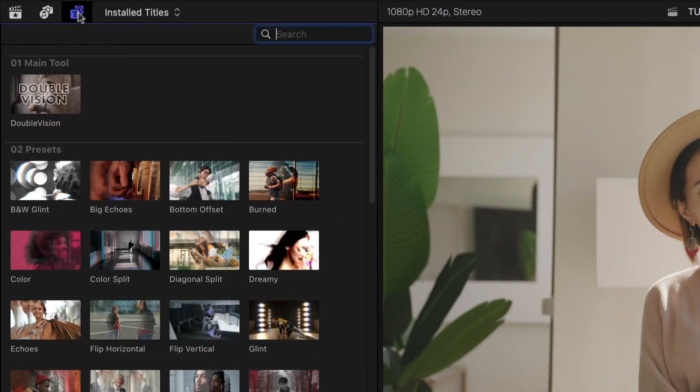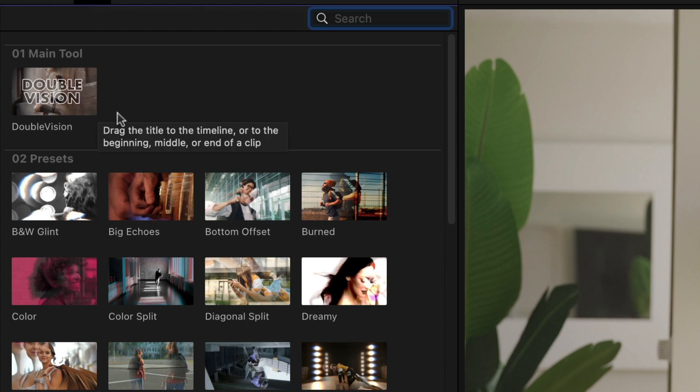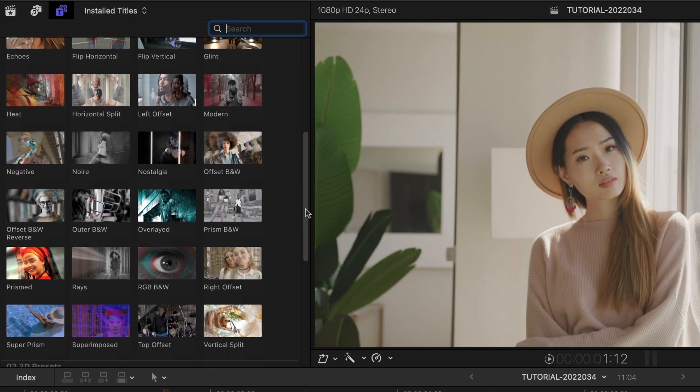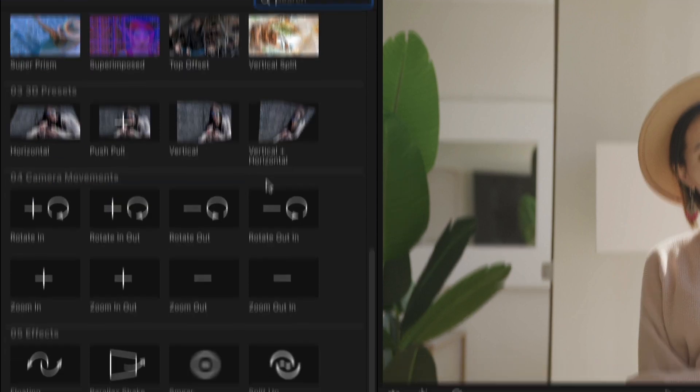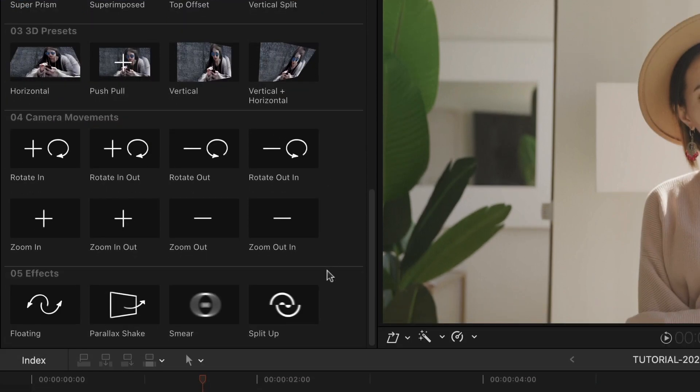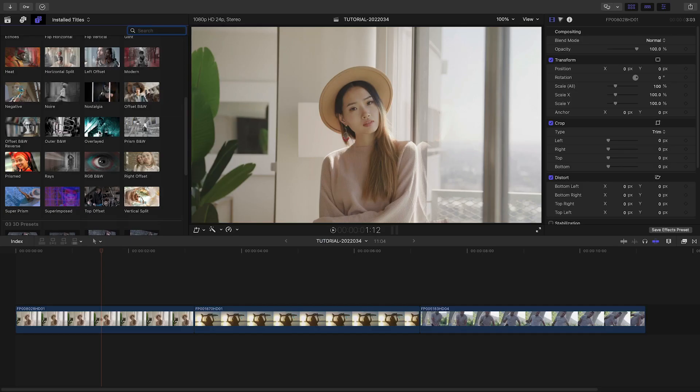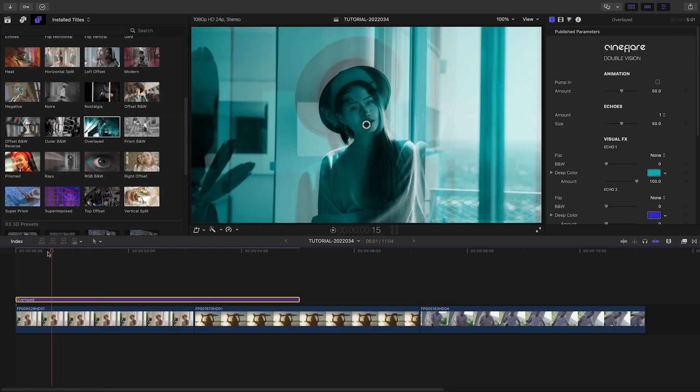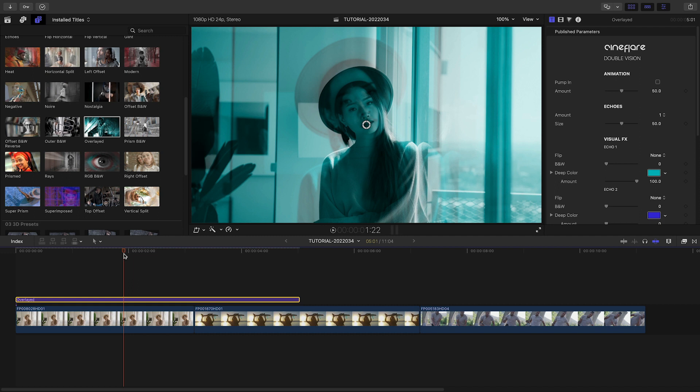Included are a main tool, which lets you build a custom effect from scratch, a bunch of pre-built presets, some 3D presets, additional camera move animations, and some additional effects. Since they are titles, they work as an adjustment layer and affect everything below them on the timeline.